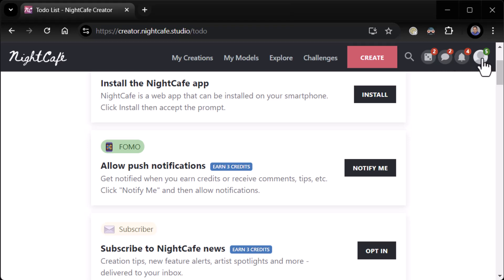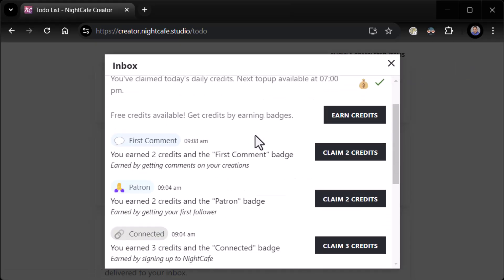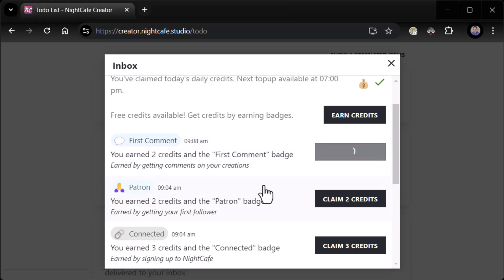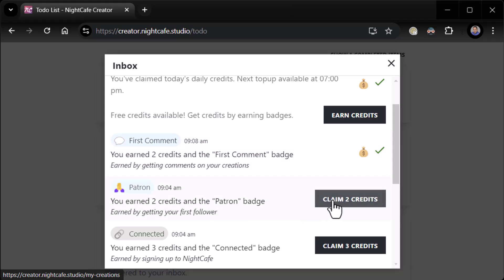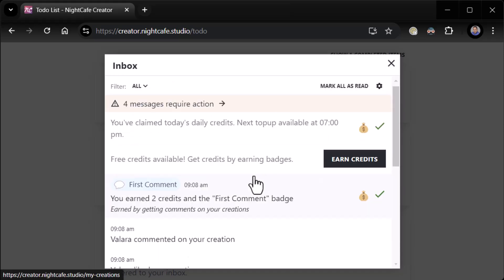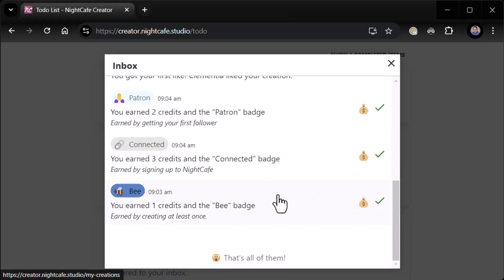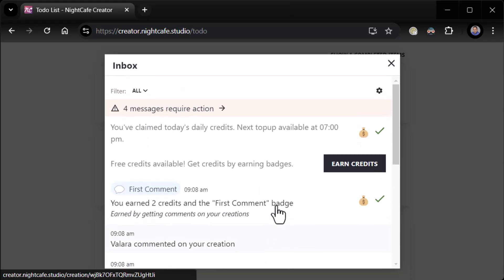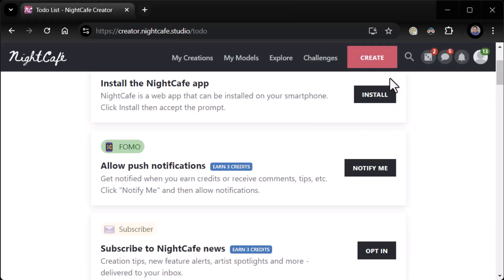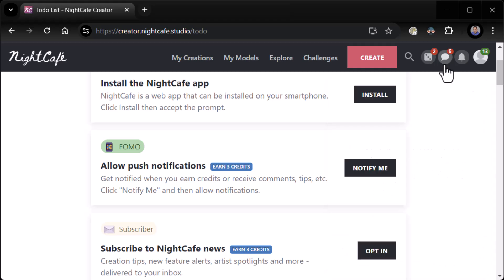I dig it already. So back to our inbox — when I click on it, it looks like it shows me I earned two credits, and the 'First Comment' badge earned by getting comments on your creation. Somebody created a comment on my creation already. You earned two credits — the Patron badge. It looks like the community has just right away jumped in. So I'm earning some credits right away. Earn one credit and the B badge. That is very cool. I love it — the community has already jumped in, already made some comments on my stuff.